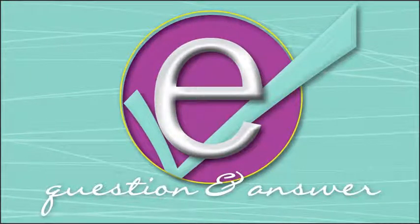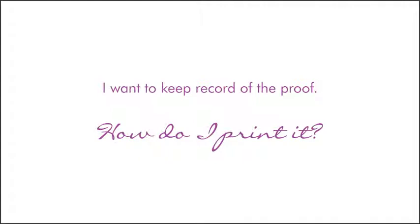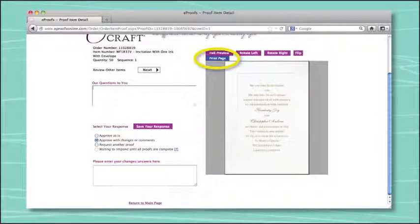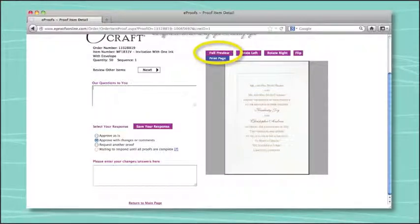Still have questions about eProofs? Follow along while we address some commonly asked questions about the system. First off, you may be wondering how to print a proof to retain for your records. If you'd like to print the proof, you have two options. You can either click the blue Print Page button above the proof picture, which will print the entire page as you see it on your screen. Or you can also click Full Preview, which will provide you with a PDF version of the image itself, allowing you to print just the proof image and not the entire web page.